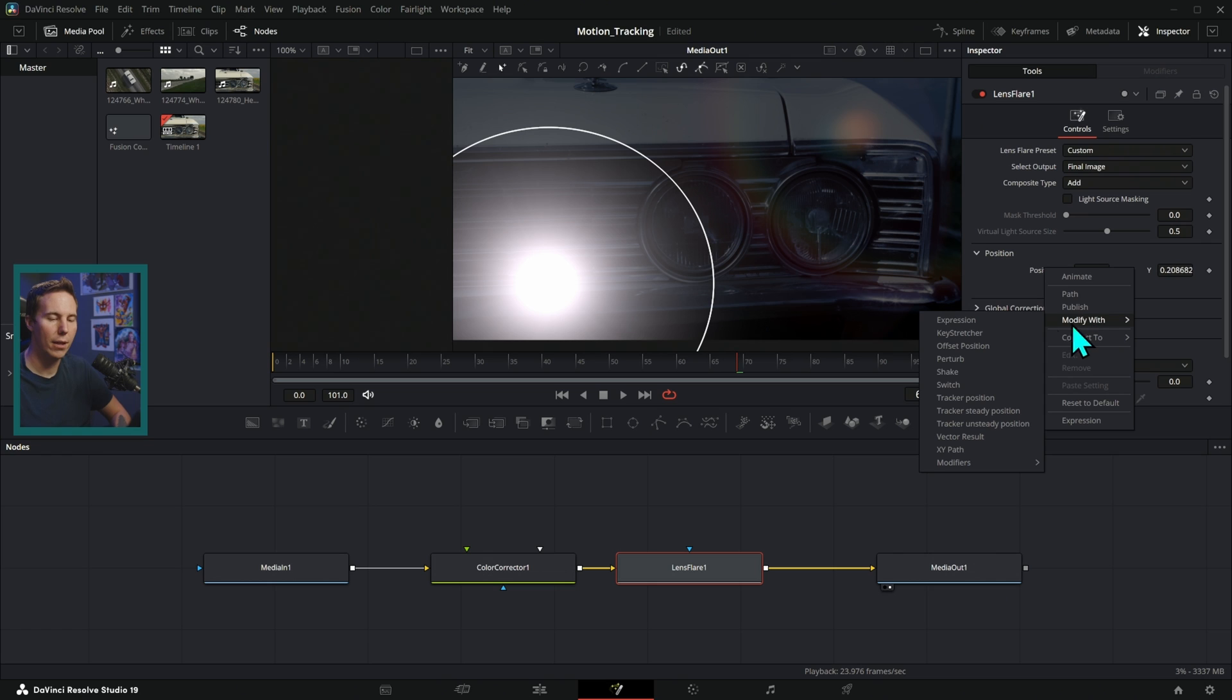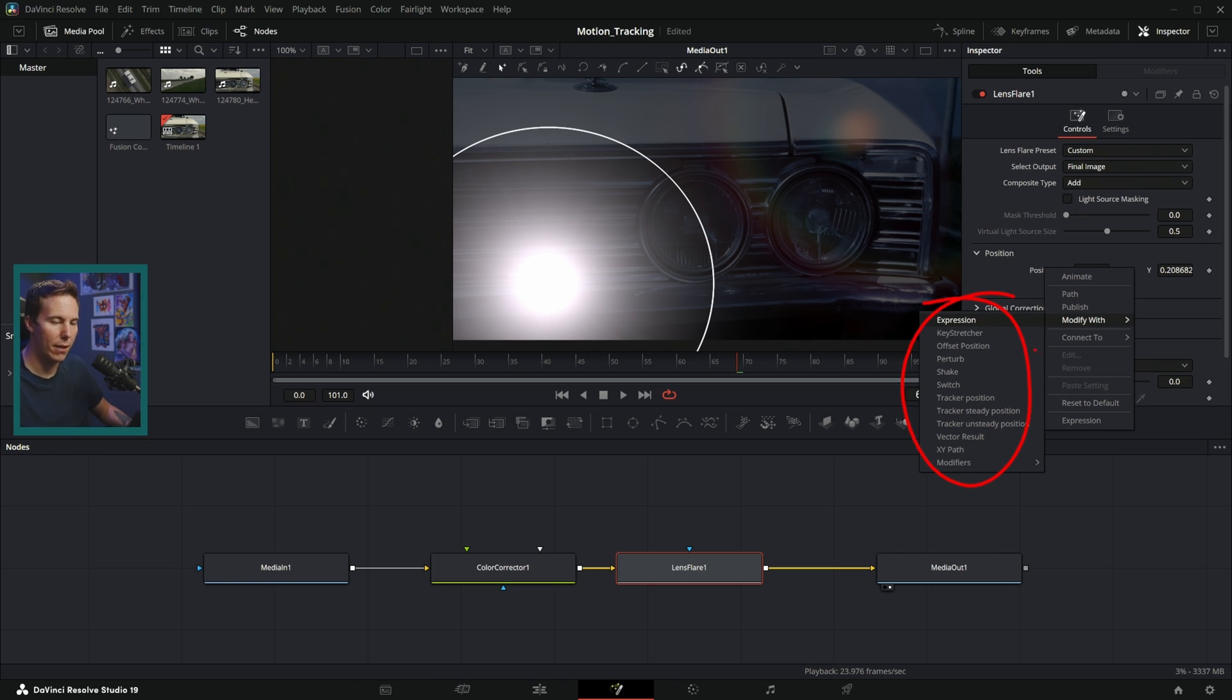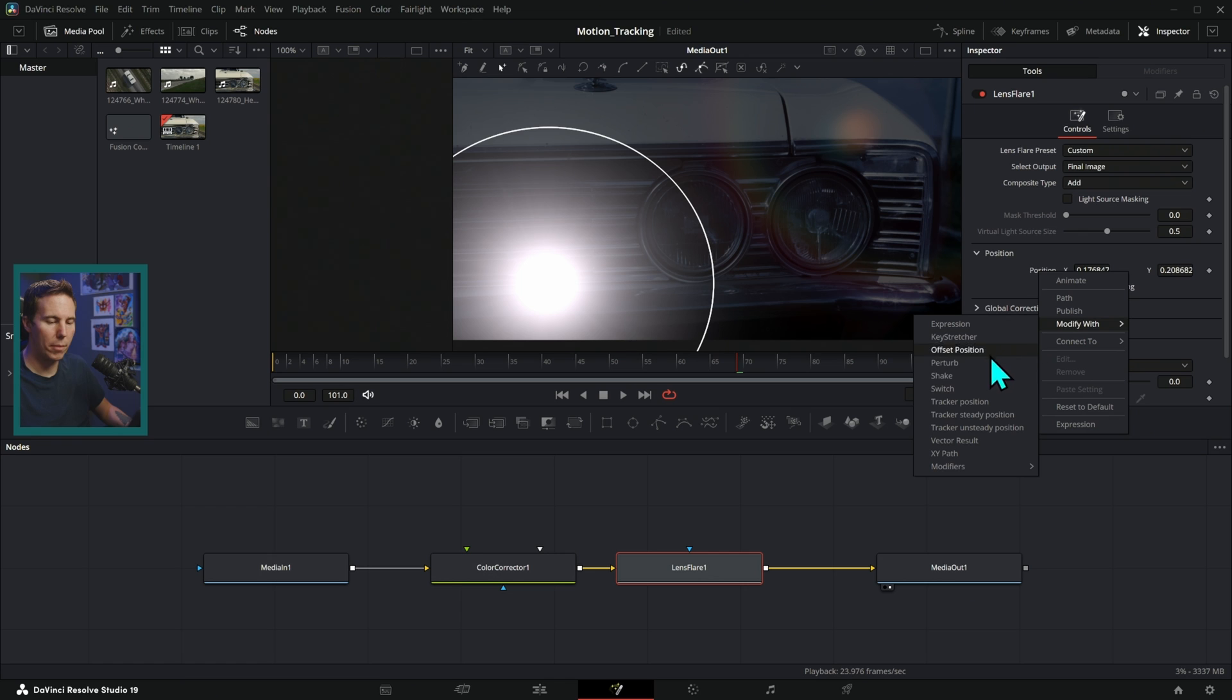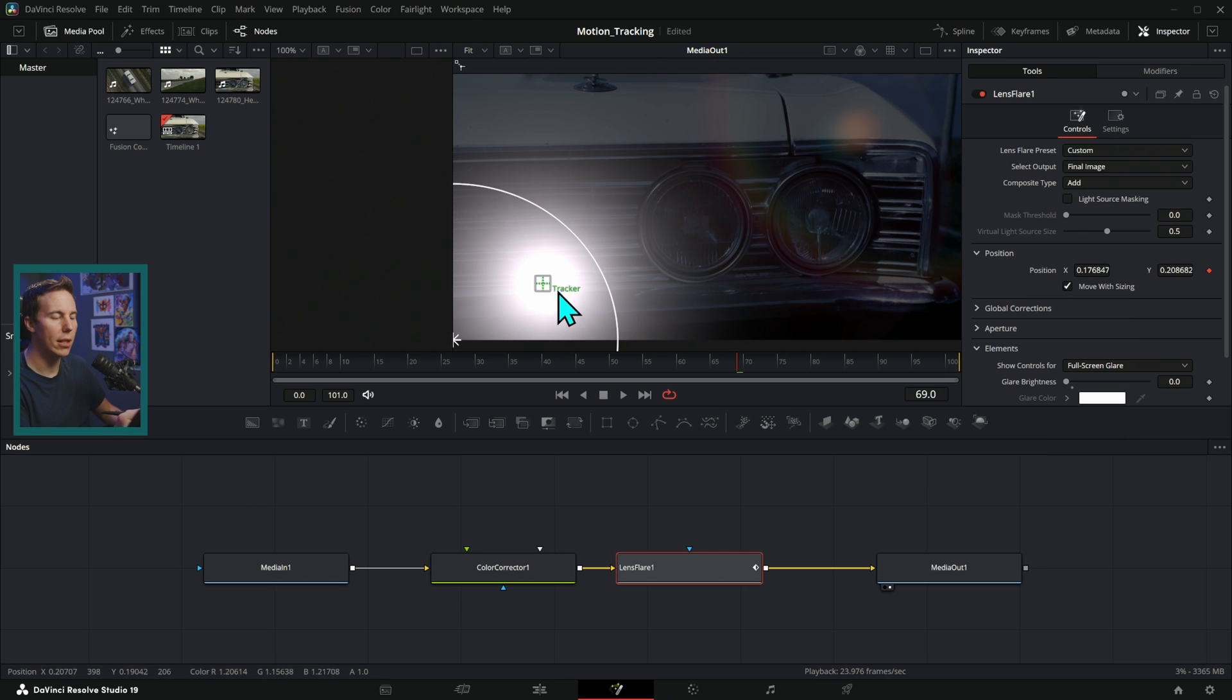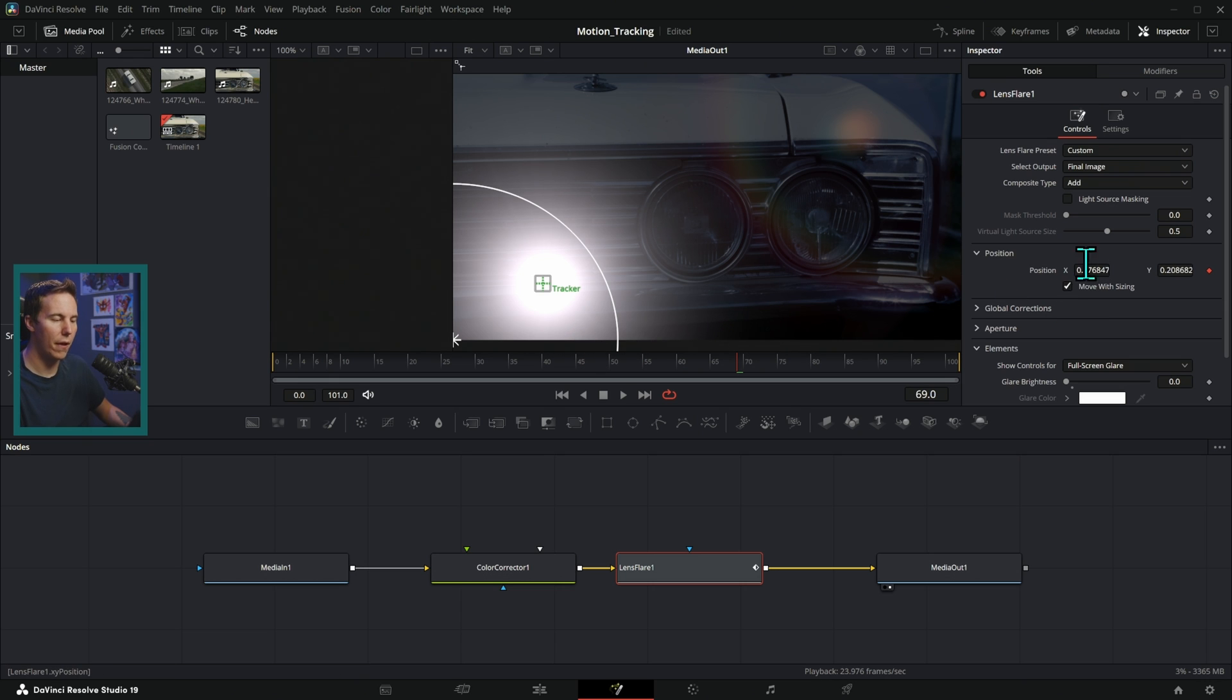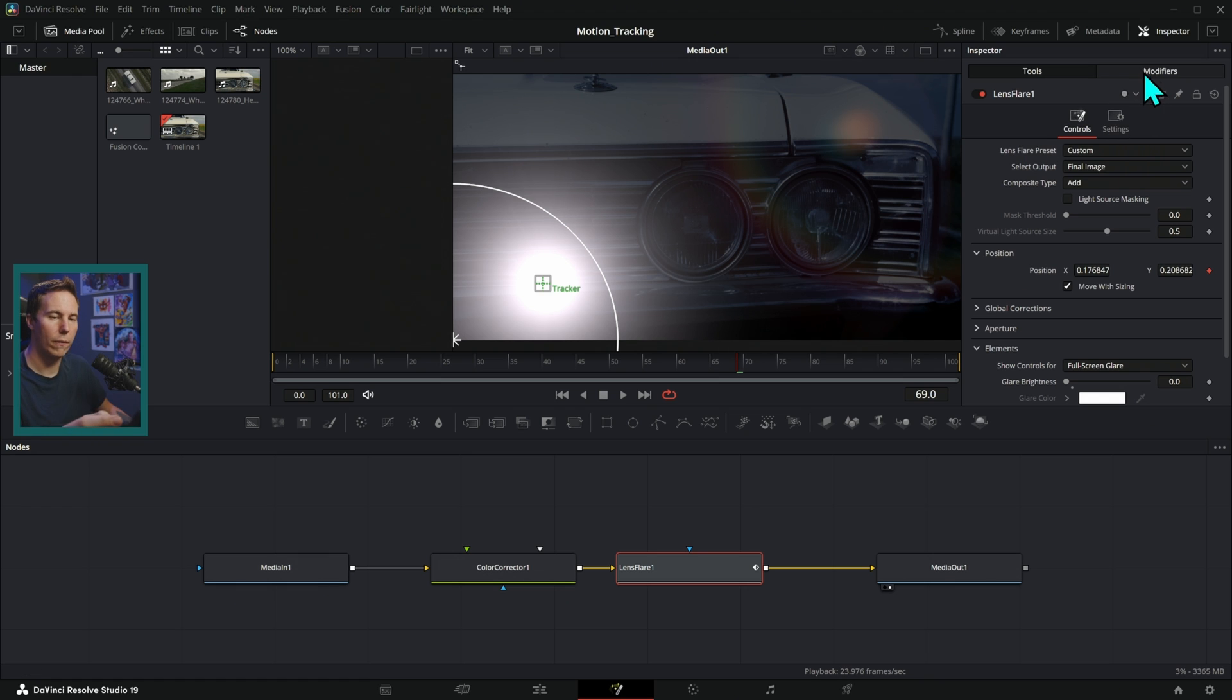And we have a list of modifiers here. Look at this list of modifiers. And so I'm going to go down and select tracker position. What that's going to do is add a tracker and it's going to connect the position of this lens flare to that tracker.